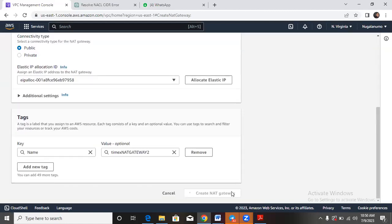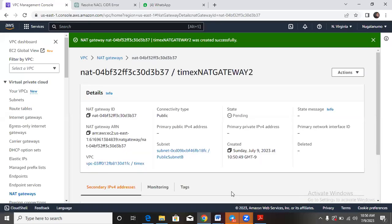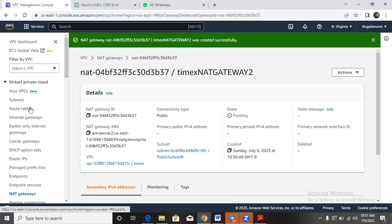Now that this NAT gateway is created in the public subnet B, we have to go down and add it, have it connected to a route table. So let's move to our route tables.